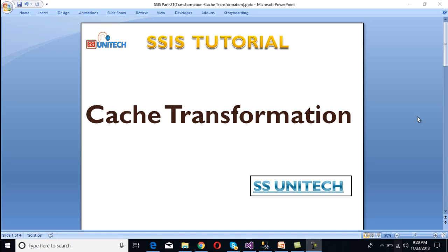Hey guys, welcome to SS Unitech. Today we are going to discuss cache transformation - what is cache transformation and how we can use cache transformation in a real-time scenario. We will understand that here, so let's start.